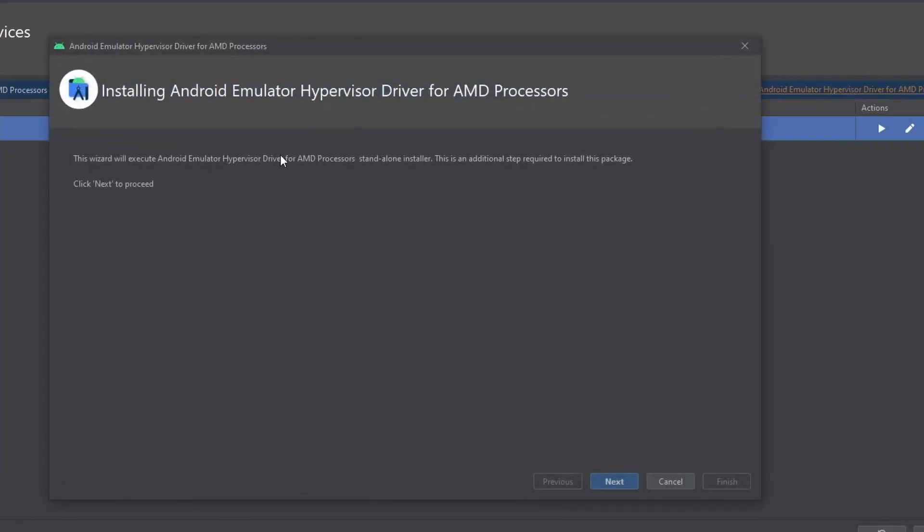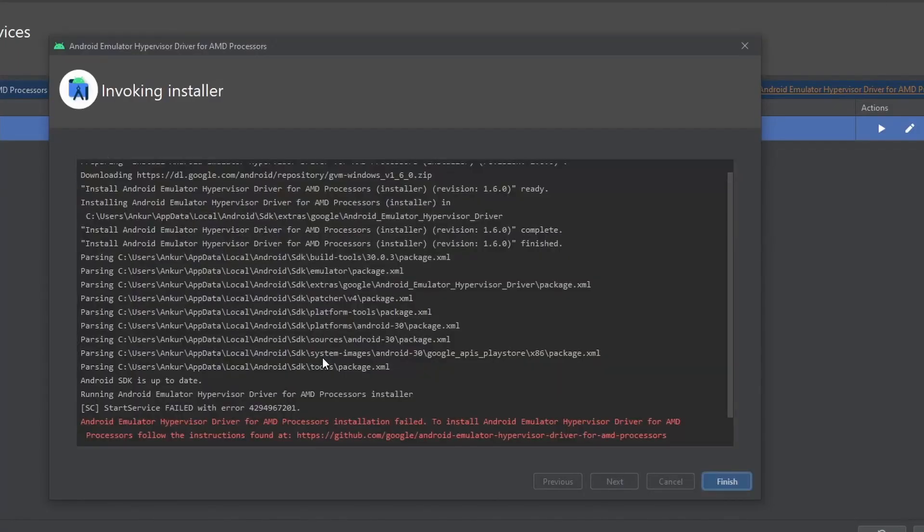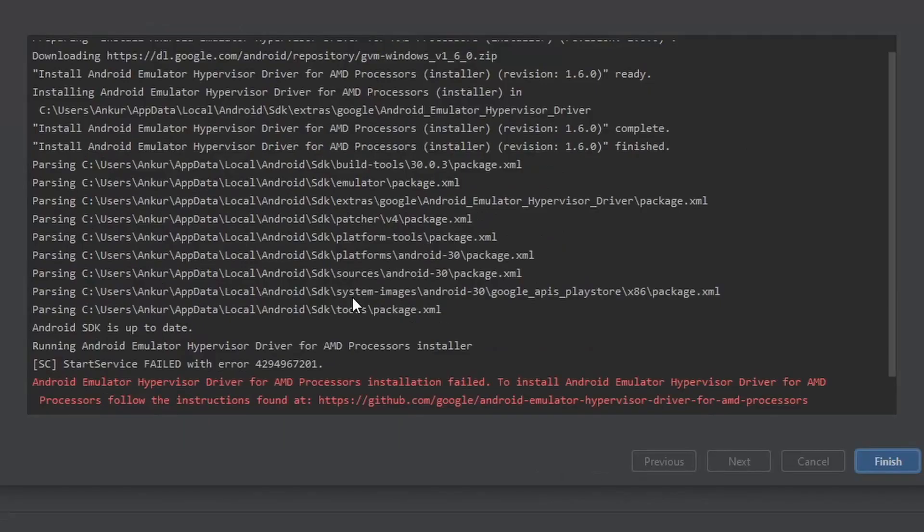So this driver is required to make your emulator work properly, and without that you will not be able to use the emulators provided by Android. So the installation has failed and there is some error, so we might need to do some extra steps before we are able to set up the emulator properly.